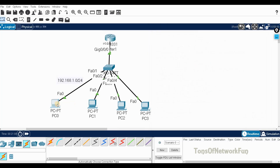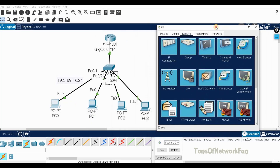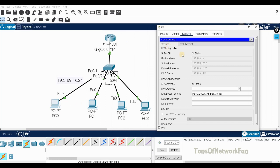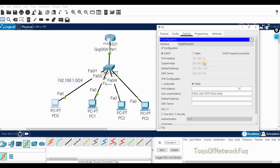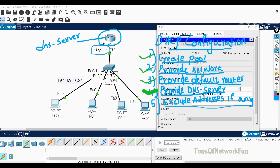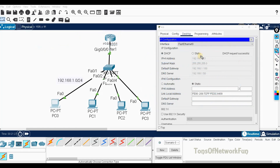Going to a PC's IP configuration — there's an old static address, so I'll switch it back to DHCP. The first PC gets 192.168.1.21 right away. Our exclusion is working correctly — addresses 1.1 through 1.20 were excluded, so it starts from 1.21.